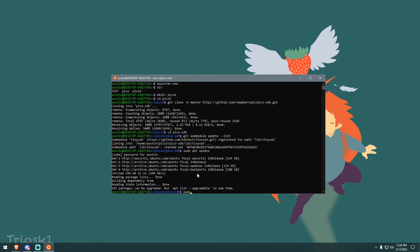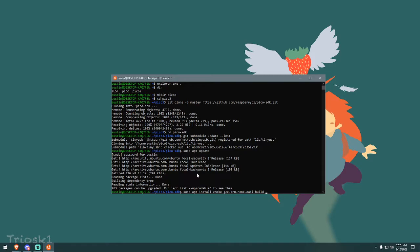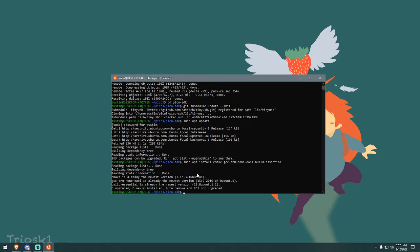And now sudo apt install cmake gcc dash arm dash none dash. By the way, the gcc in this has nothing to do with the GameCube controller. I just think it's funny that it's gcc. So finish typing this command. This is all in the text document. And I've already done this, by the way. I've already installed the tool chain. I'm just showing you guys, it's going to be like this.